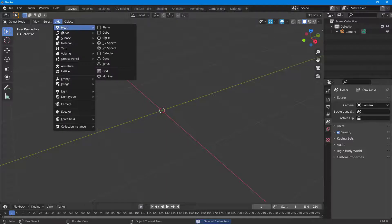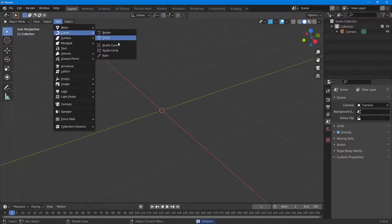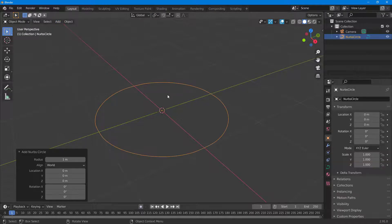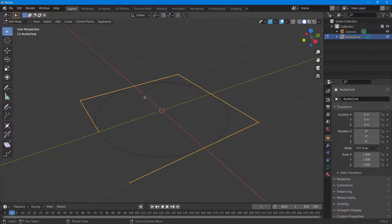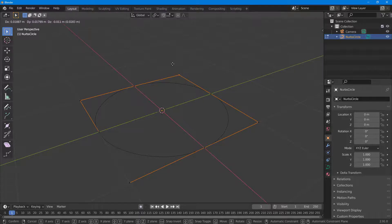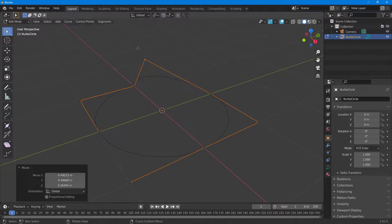Under Add > Curve there is also a NURBS Circle. Press Tab and you'll see that the NURBS curve works a bit differently. You can move the points around and that is how it works.